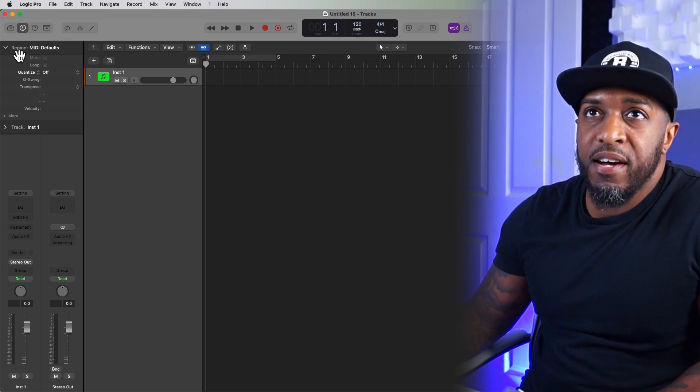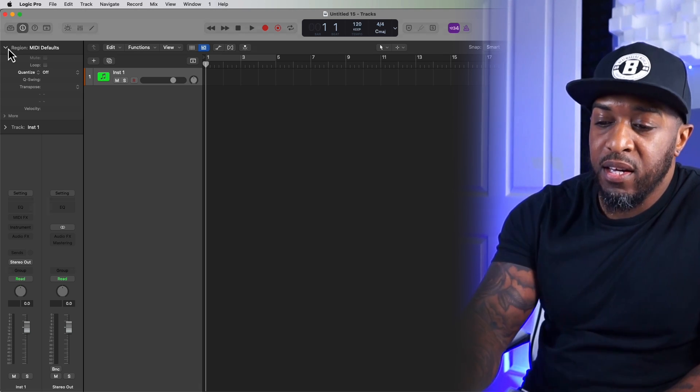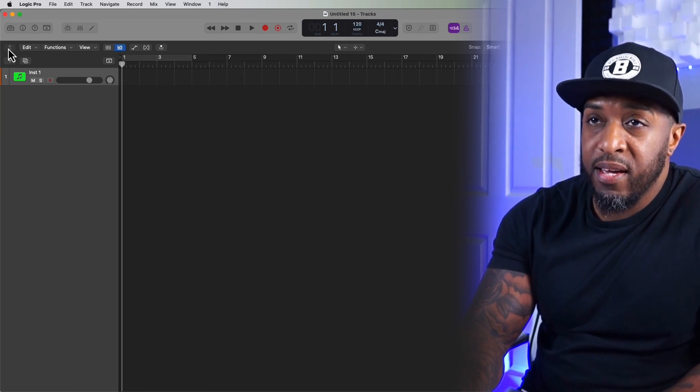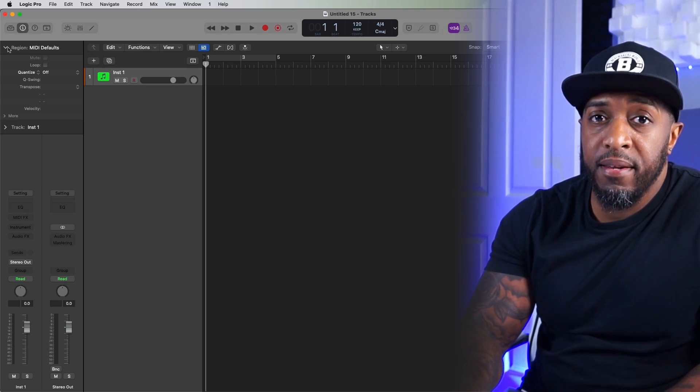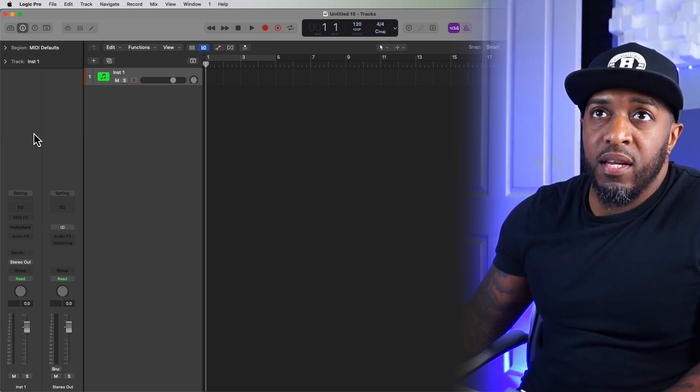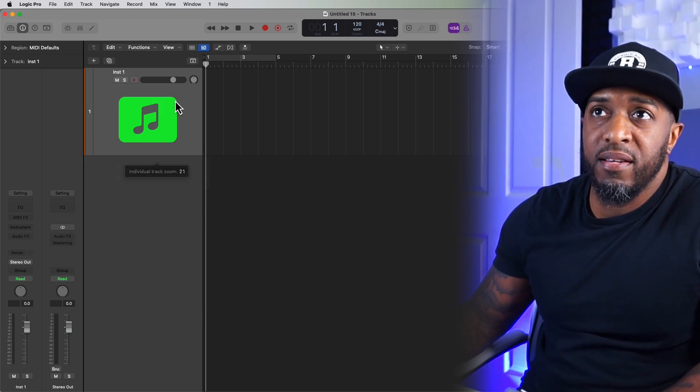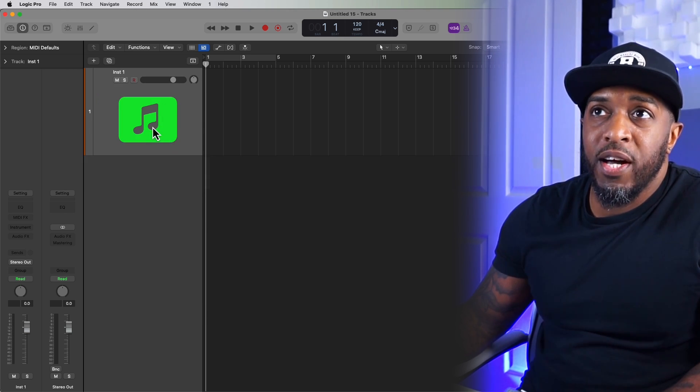So over here on the left, you've got your inspector. If you press I on your keypad, you can open and close your inspector. Then on the channel, which is this part here, that's your instrument.